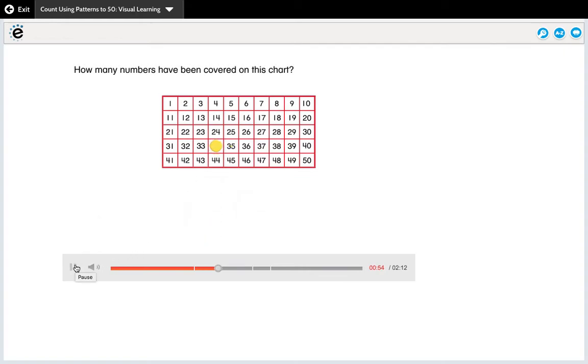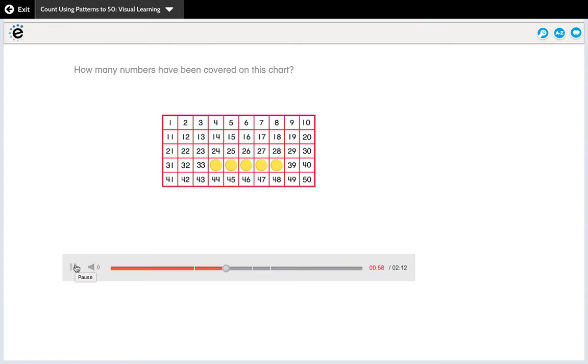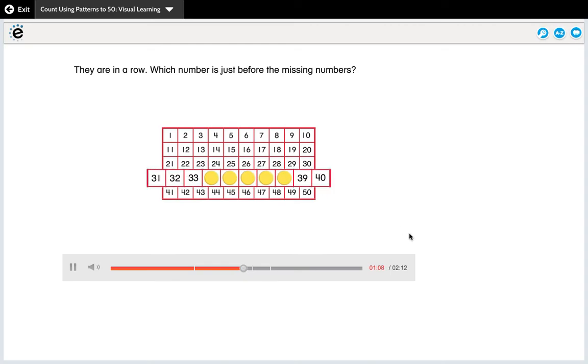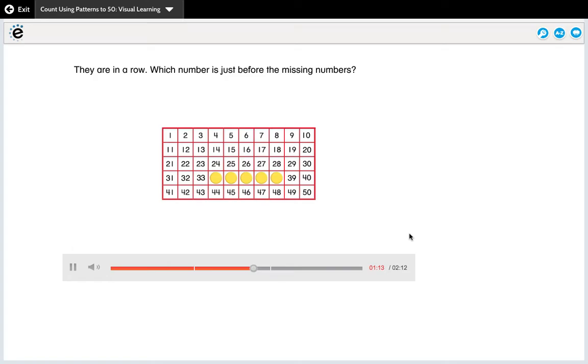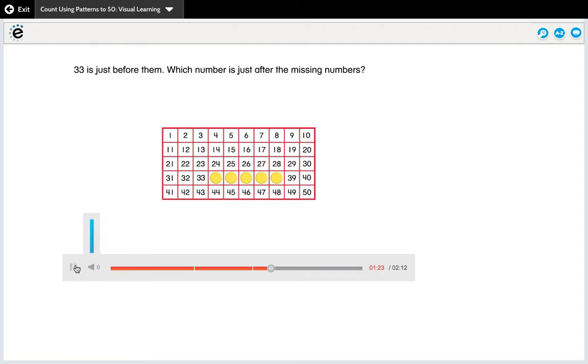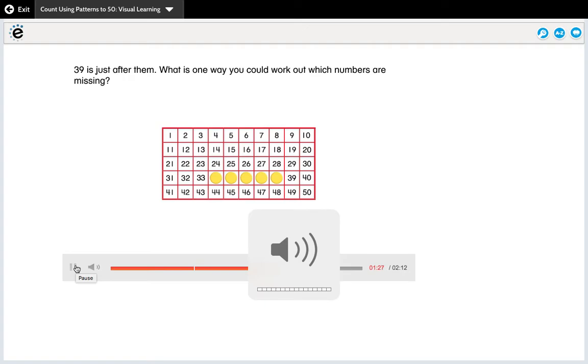How many numbers have been covered on this chart? Five numbers are covered. Are the missing numbers in a row or a column? Remember a row goes side to side or left to right or horizontal. They are in a row. Which number is just before the missing numbers? So we want the kiddos to be able to recognize what number is before the missing number. They need to know how to use that word before. 33 is just before them. Which number is just after the missing numbers? So we need to know that vocabulary of after. You have them point to the number after the last yellow counter. 39 is just after them.